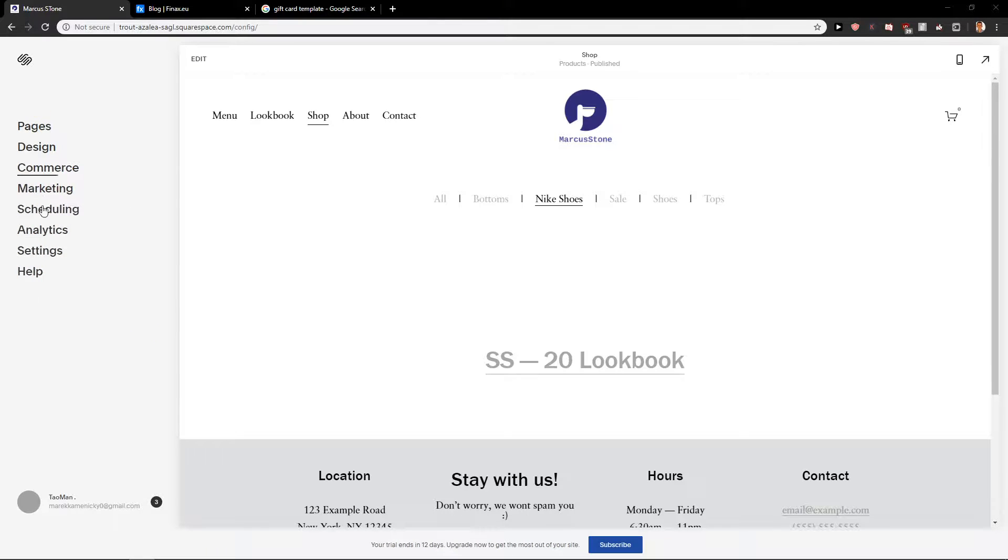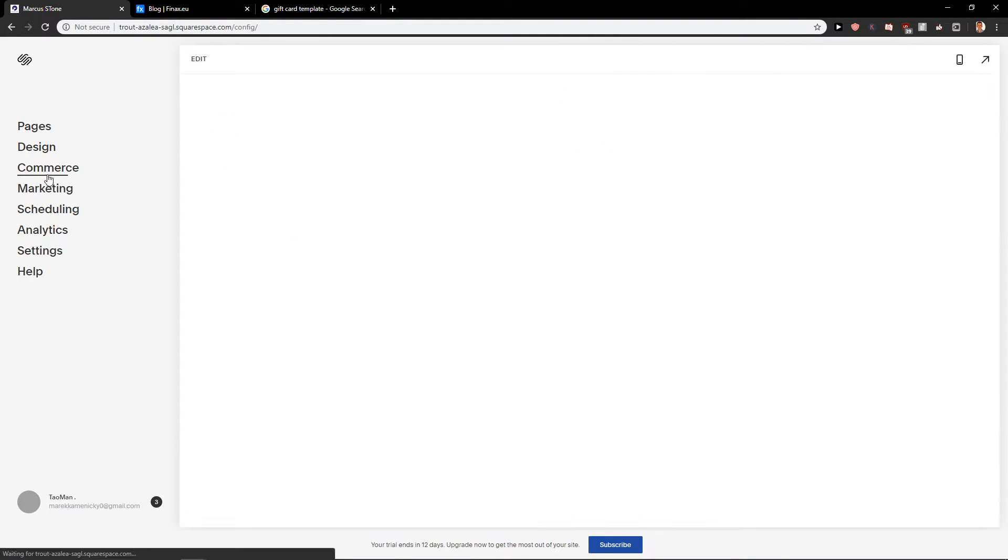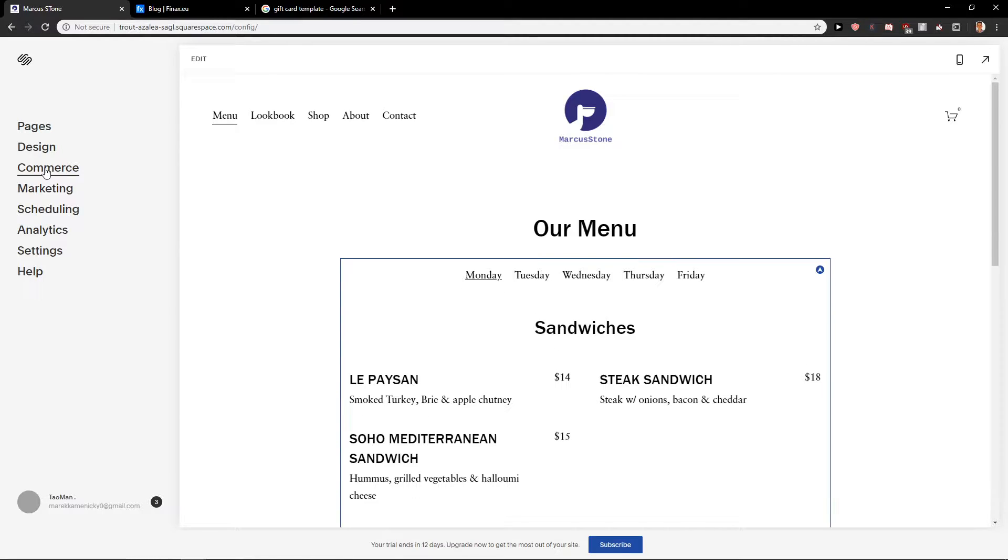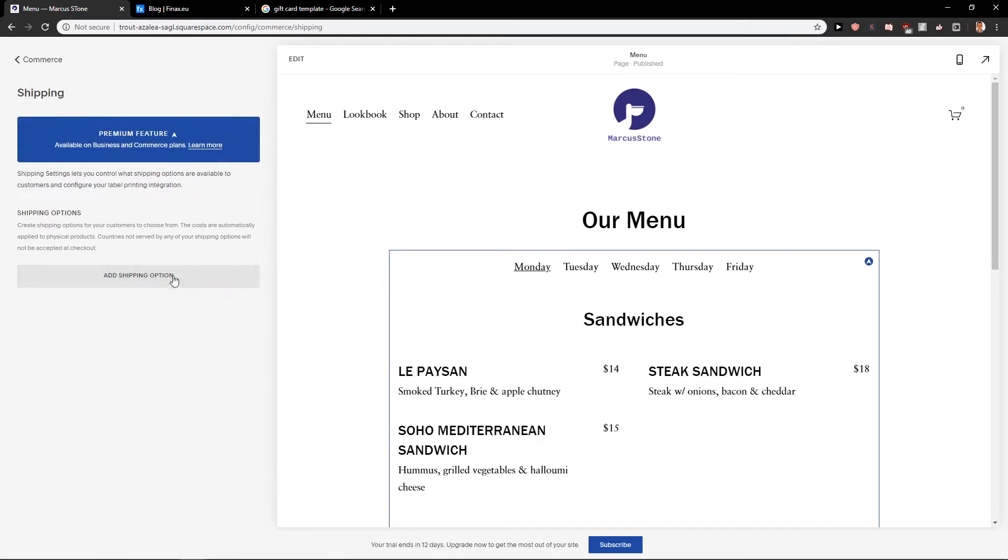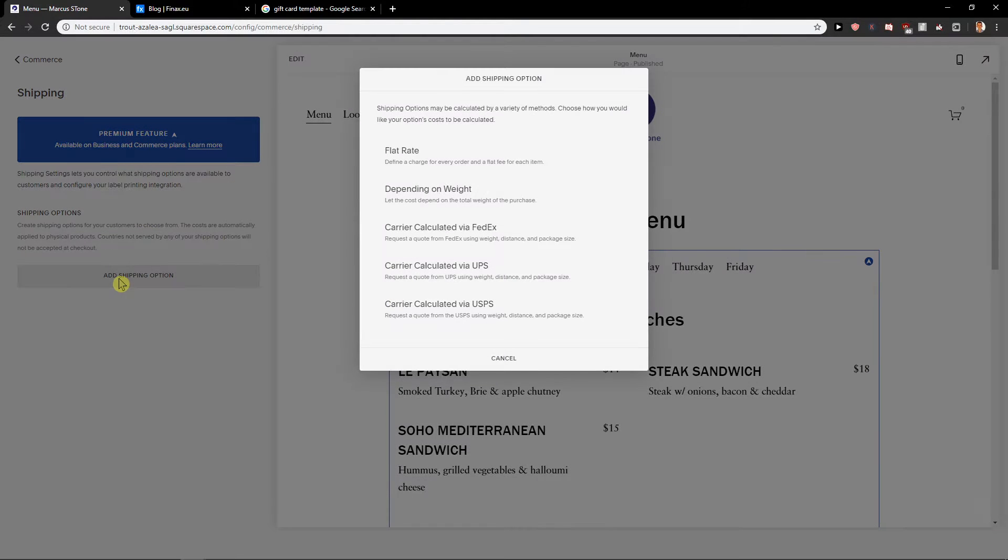First, what you want to do is just be in home, then click here on Commerce, and then just down below you'll find Shipping. Click on it and add a shipping option.